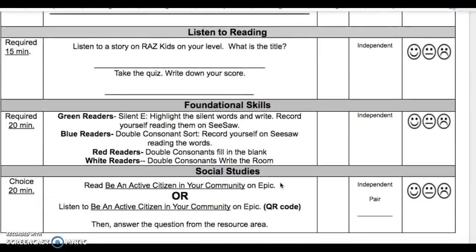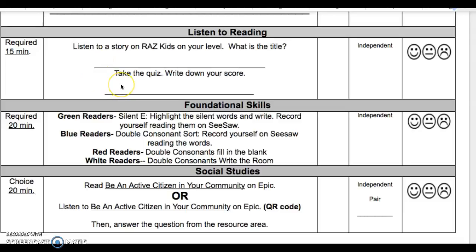In Listen to Reading, the required 15 minutes is to listen to a story on Raz Kids on your level. Write the title here, then take the quiz and write down your score here.